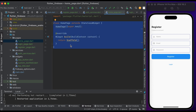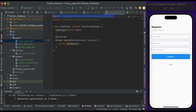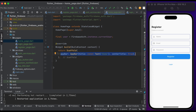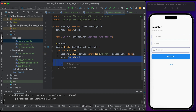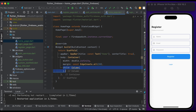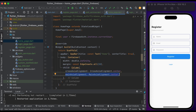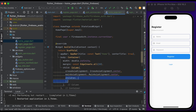In the home page file we have a HomePage class that extends StatelessWidget. Import firebase_auth. Get the current user and assign it to the user variable. Inside the build method, return a Scaffold widget with a simple AppBar. Inside the body, create a Container widget, set the width to infinity, set a little margin. Inside child, create a Column widget, set crossAxisAlignment to center and mainAxisAlignment to center.